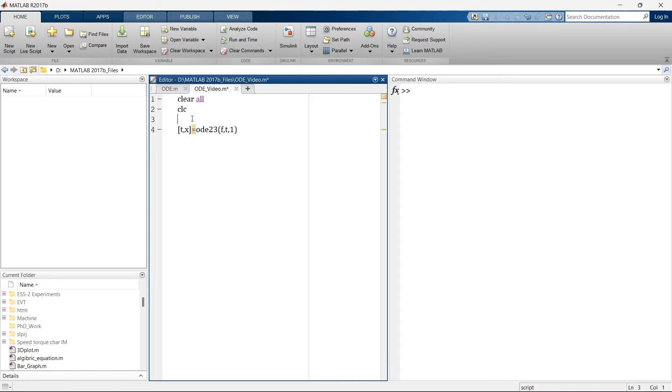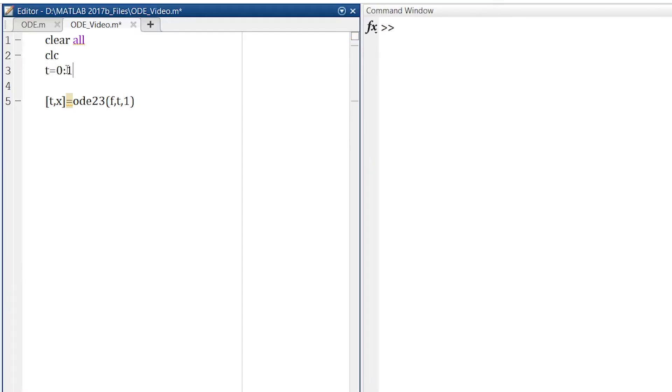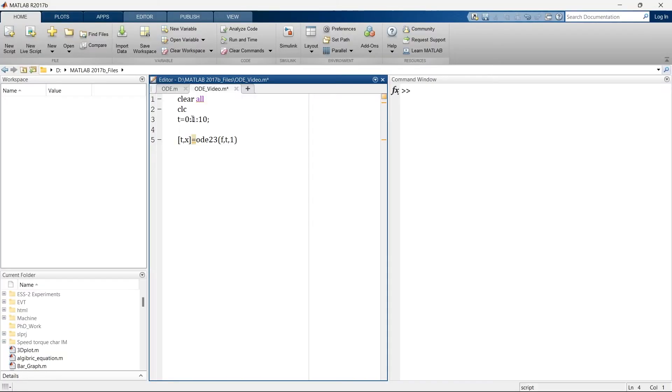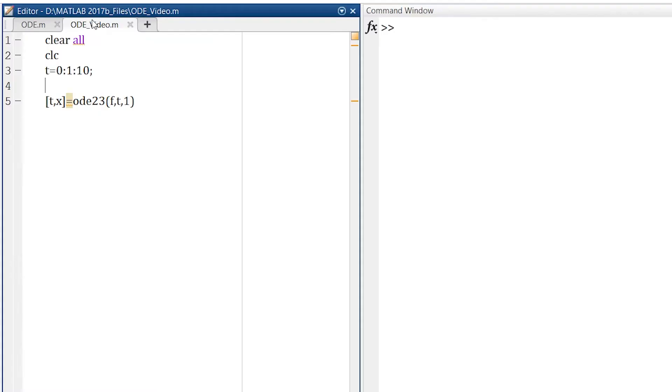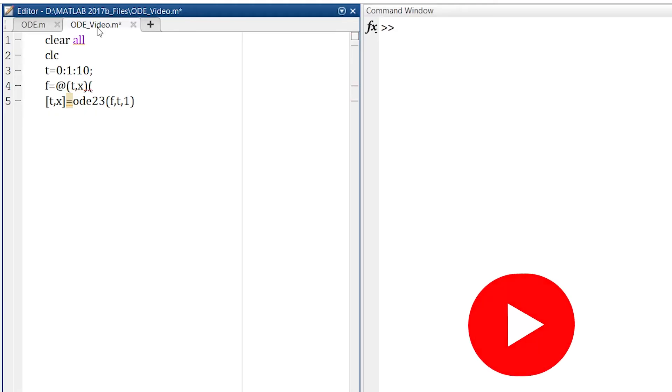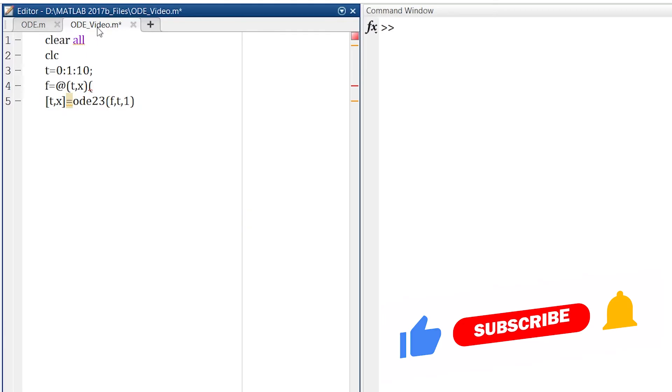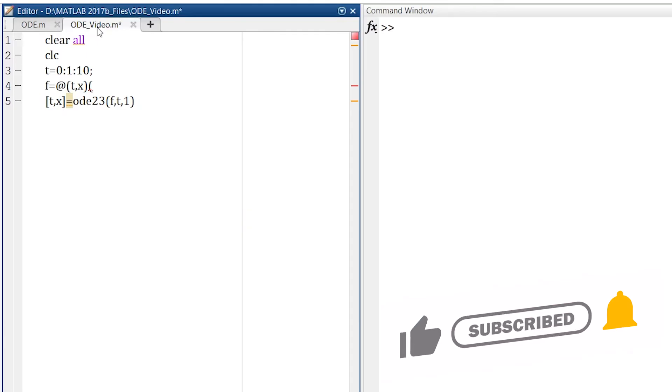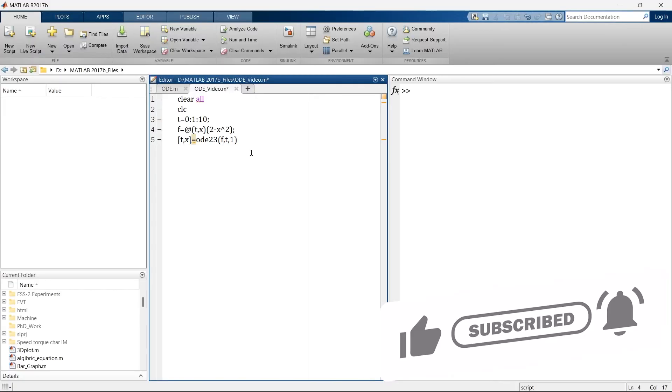Before this equation, we will define time span and equation. So let's say this is our time span. And now I am going to define the equation. There are various methods to define equations. One of the simplest methods is inline equation. For that we will write, what is our equation? Our equation is f. So we will write f is equal to, we have variable t and x. So f is equal to @(t,x). And now into this bracket we will write our equation. And the equation is 2 minus x squared.